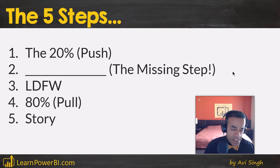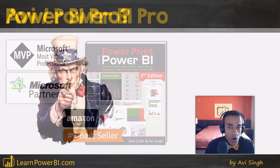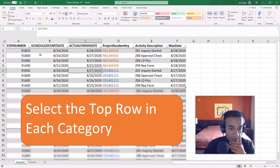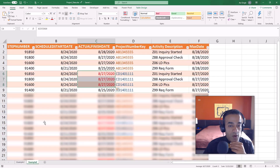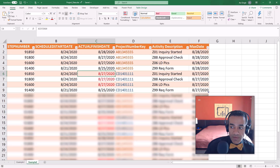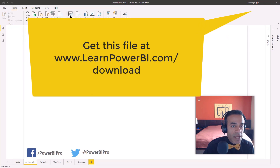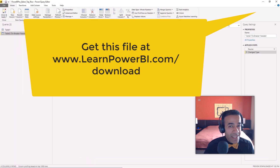My name is Avi Singh. I'm a Microsoft MVP and a best-selling Power BI author. We're going to solve a simple scenario first — selecting the top row — and then look at example two, which involves a tie and a tiebreaker. I have my data loaded in Power BI, so let's step into the query editor.